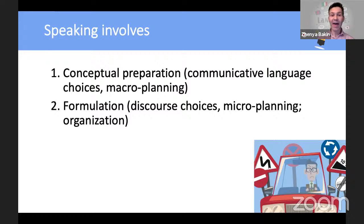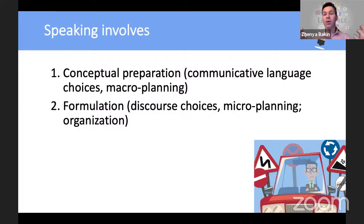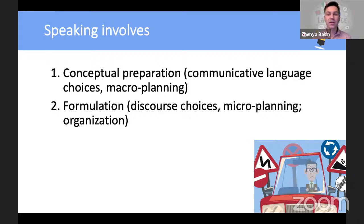The second stage is formulation: which words do you need, and how do you put them in order? What would be the string of words and phrases? Do I start with the subject or the verb? Do we need an auxiliary verb? What tense is it — past, present, present perfect, past simple? Is it a sentence with 'would'? Can we use progressive here or not? It's all about formulation, discourse choices, vocabulary, microplanning, and organization. Two stages — and we haven't said a word yet, but we've done a lot of work.